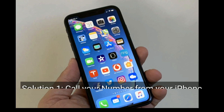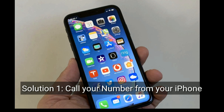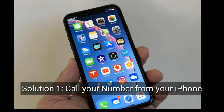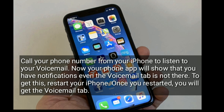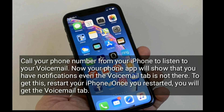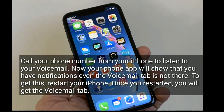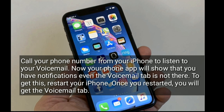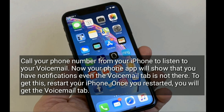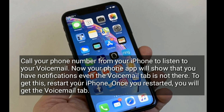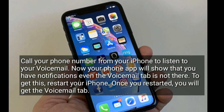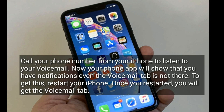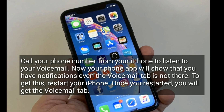Solution one is to call your phone number from your iPhone to listen to your voicemail. Your Phone app will show that you have notifications even if the voicemail tab is not there. To fix this, restart your iPhone — once restarted, you will get the voicemail tab back.